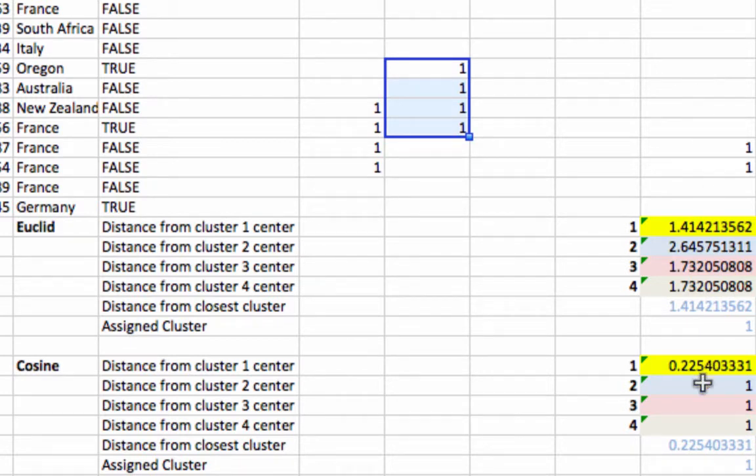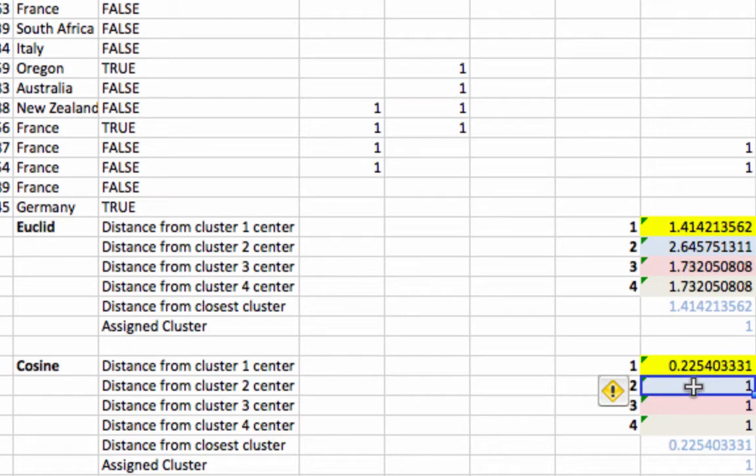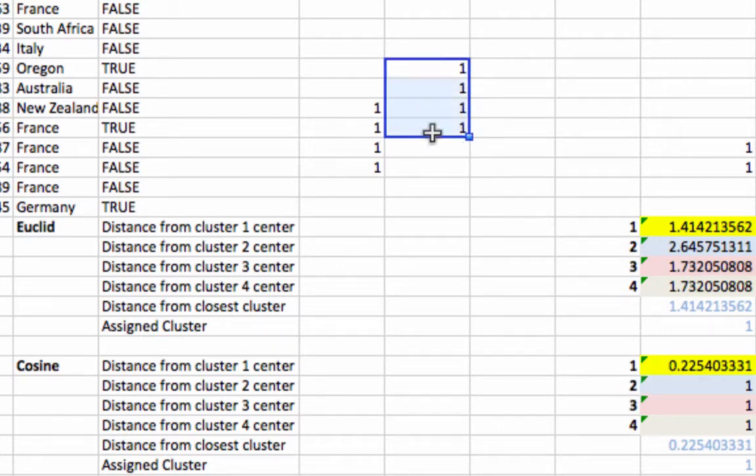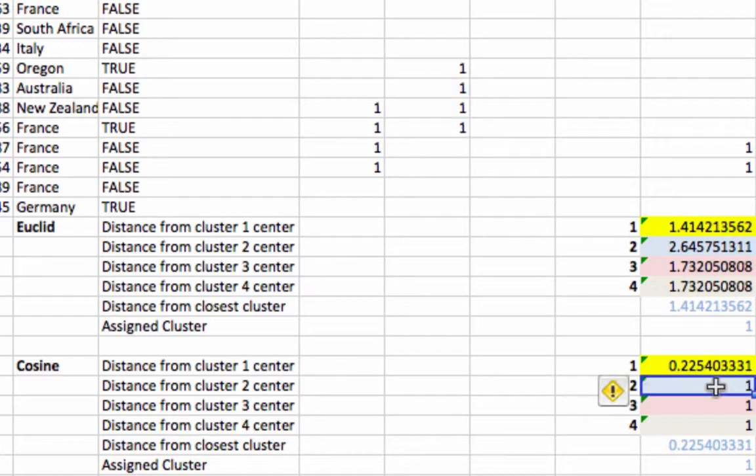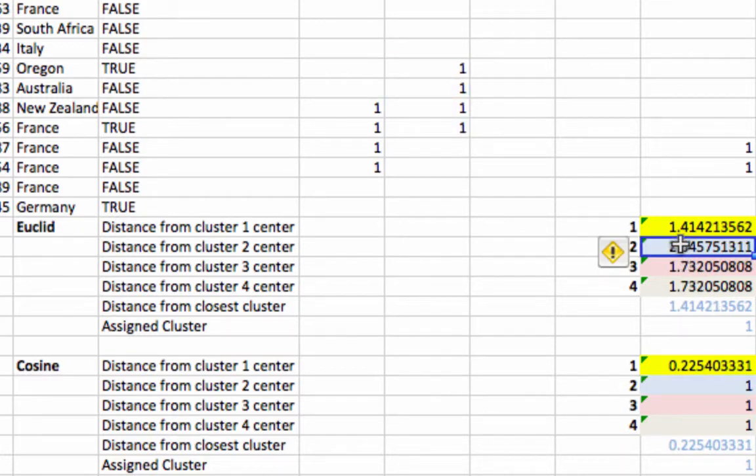So cosine distance isn't weighting them at all. The distance between Adam's location, the location of Adam's purchase vector and the centroid for cluster two here, it's actually staying constant at one while Euclidean distance is getting farther and farther away.